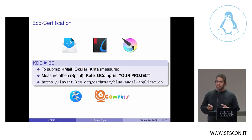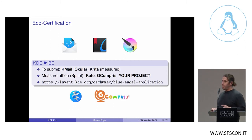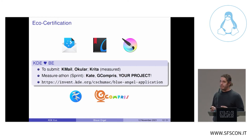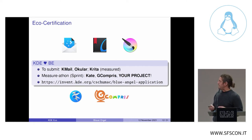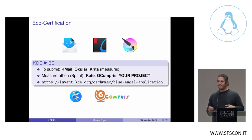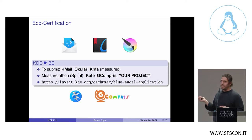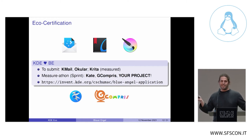KDE is very interested in Blauer Engel. We already have the K-Mail email client and Okular PDF reader measured, with the application ready to submit. The digital painting program Krita has been measured and we need to prepare its application. In early 2022 we're going to have a measure-a-thon — you're all welcome to join — where we'll measure the text editor Kate as well as the educational software GCompris. We're also open to other free and open source projects if you're interested.